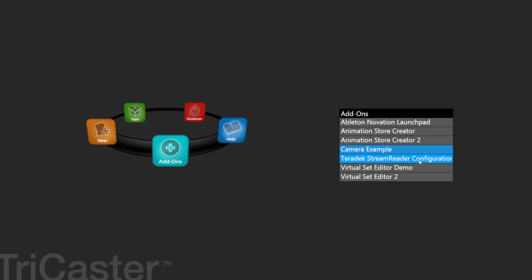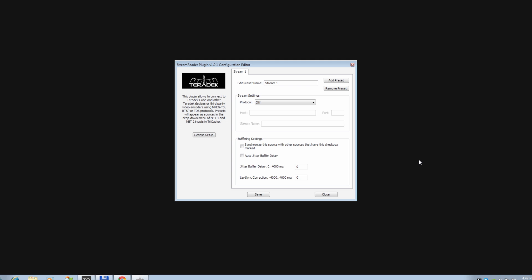In our next tutorial, we will show you how to integrate your Teradek devices into your TriCaster over a local area network or public internet.